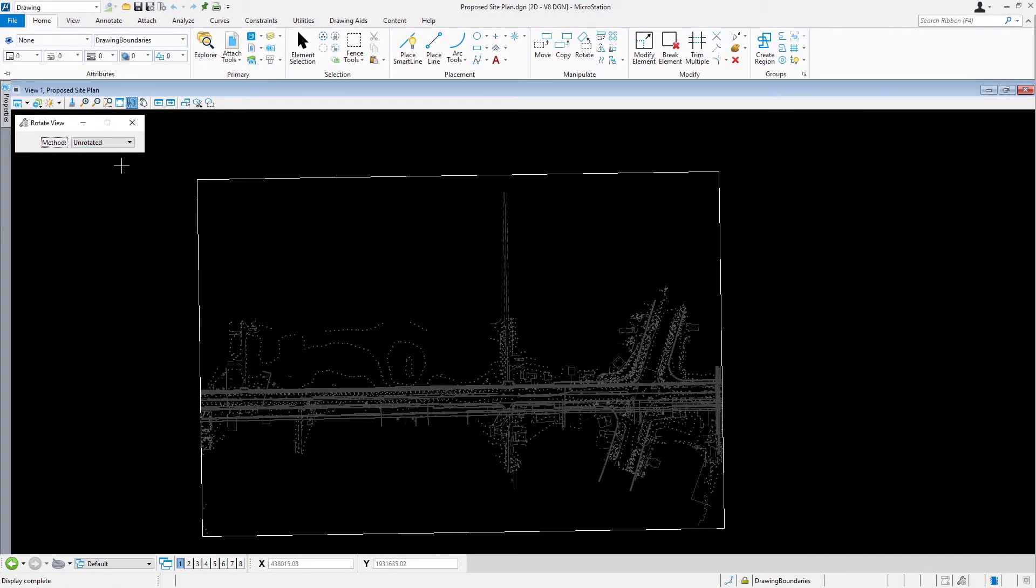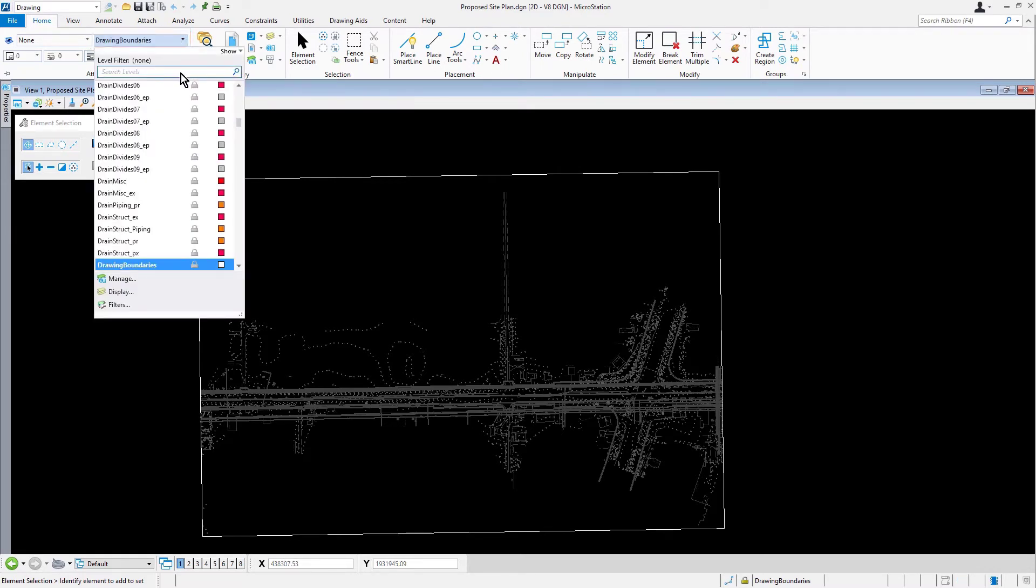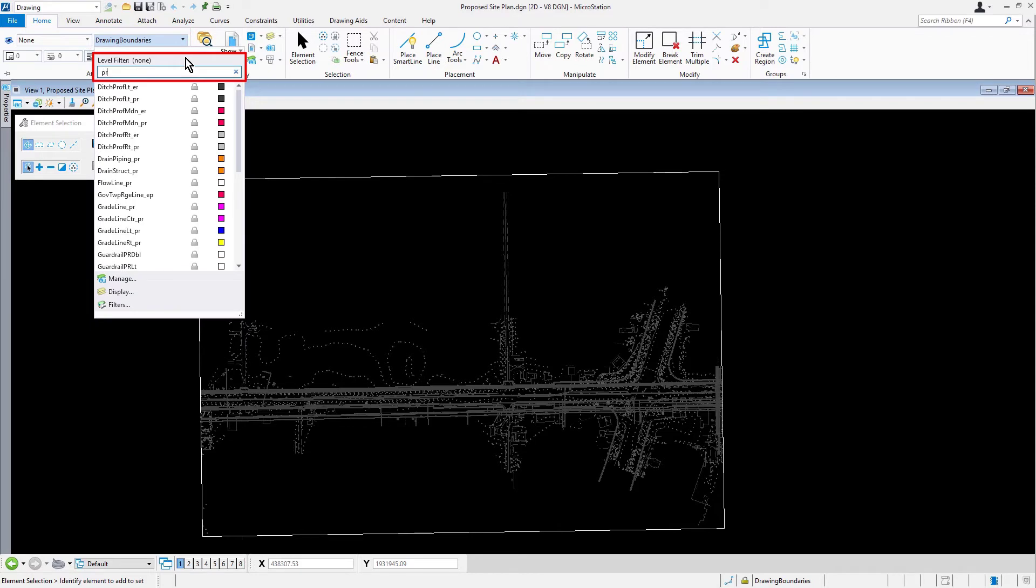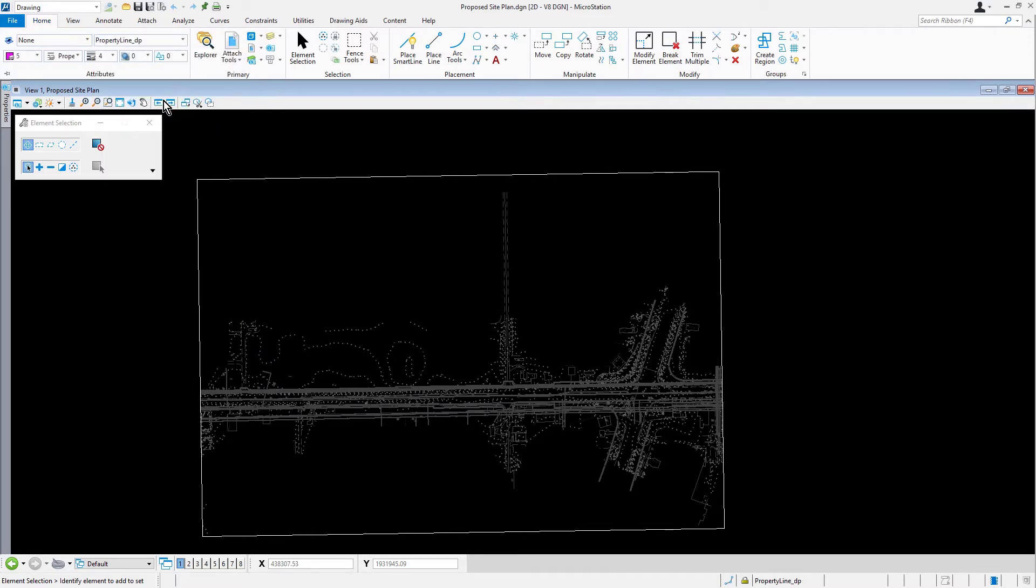This will unrotate the view relative to the world coordinate system. Set the active level to property line DP via the level picker. Use the search field and type in prop to truncate the level list.